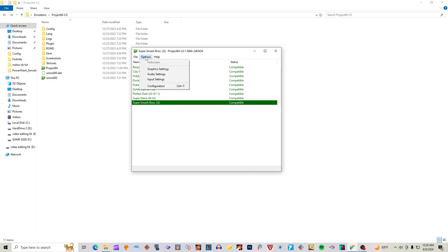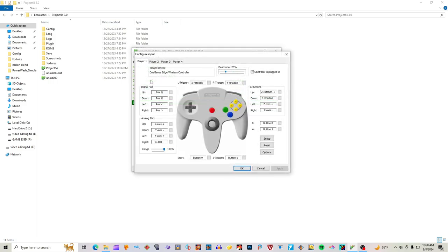Then click Options, then Input Settings. Click Bound Device and select whatever you are using for a controller.